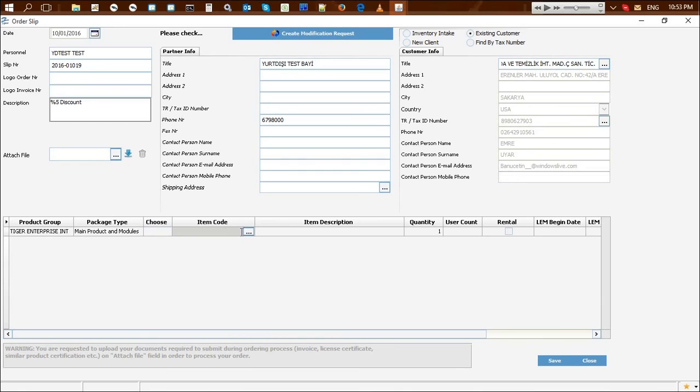The relevant material's code and description information is selected from the list for the order.